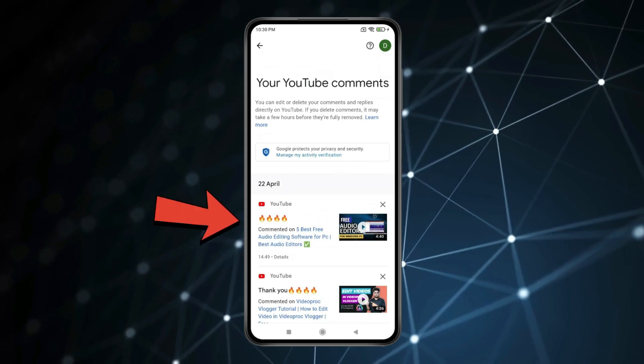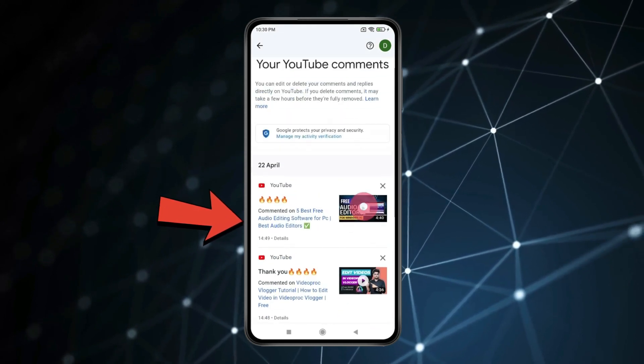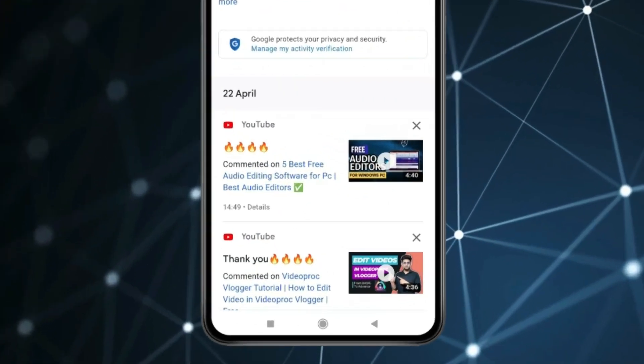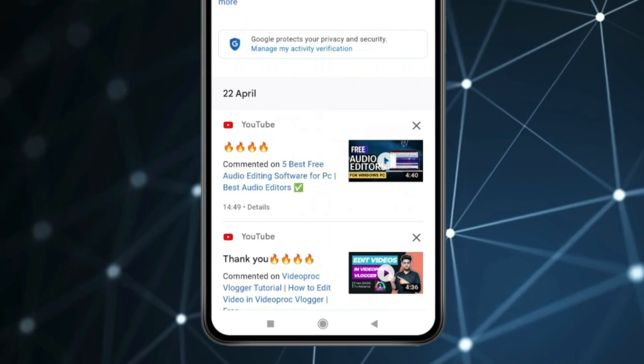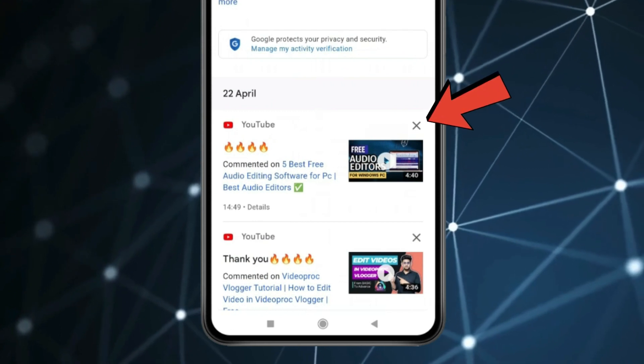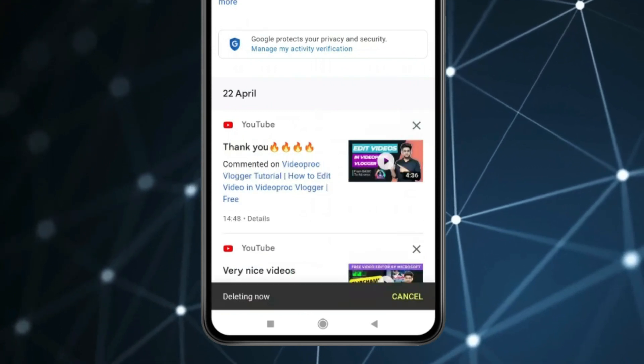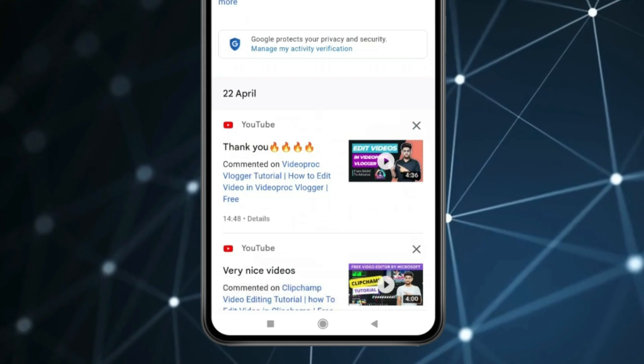Now all your YouTube comments will show on this page. If you want to delete your comments, click on the cross icon. Now you can see the comment is deleted.